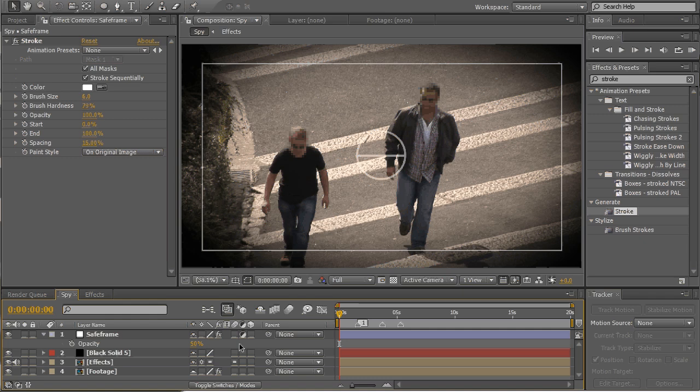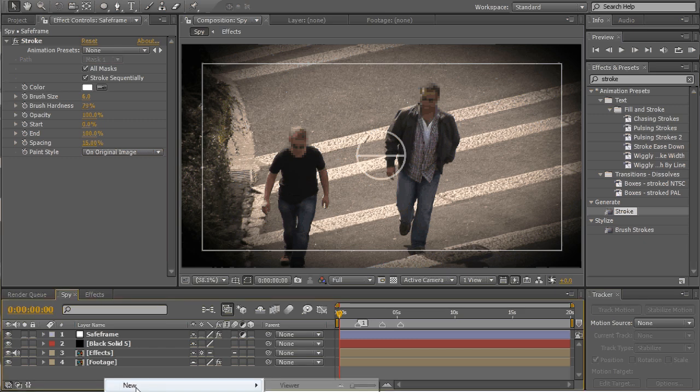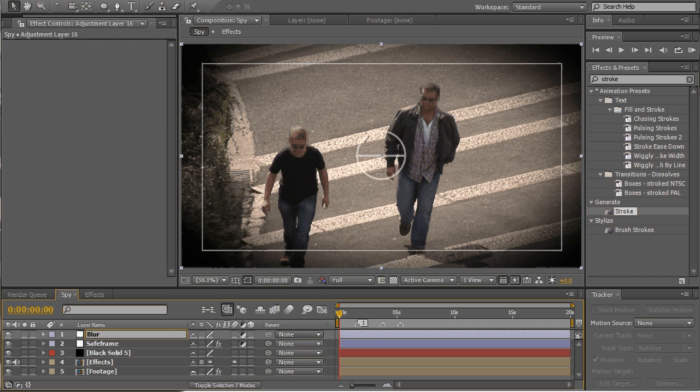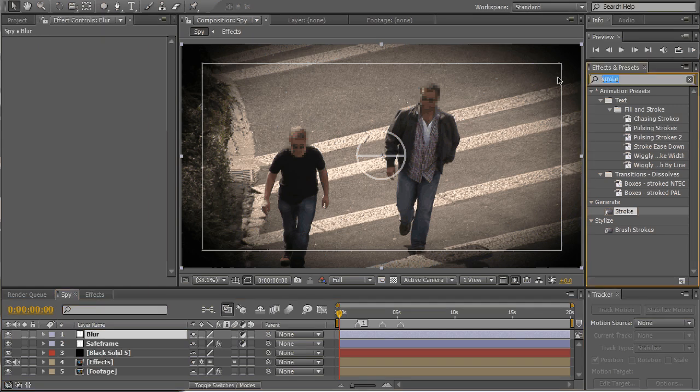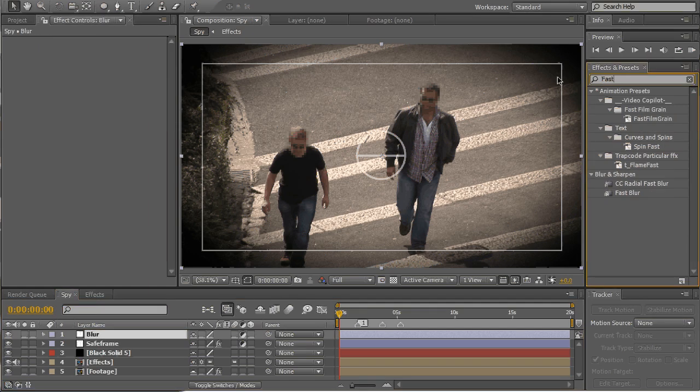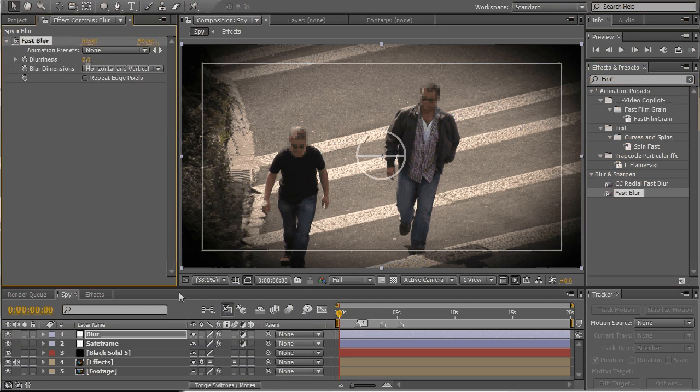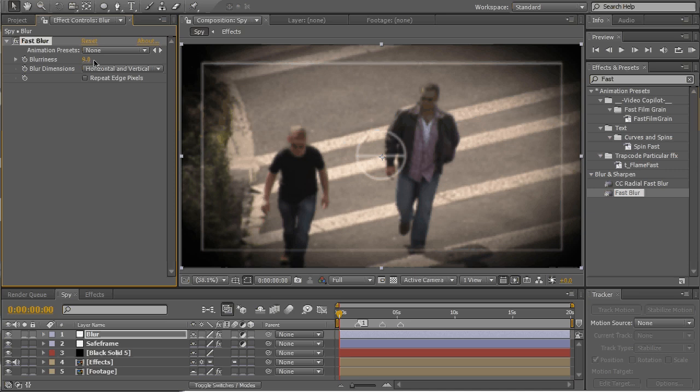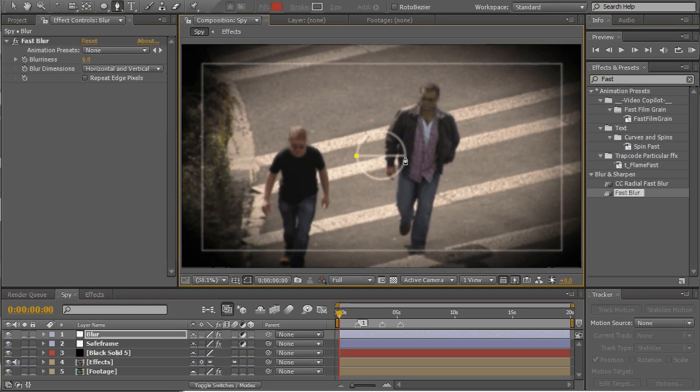Alright, that looks fine. Another thing you can do, make another adjustment layer, call it blur, find blur effect, fast blur, drag and drop, blur it a little bit and mask this circle.